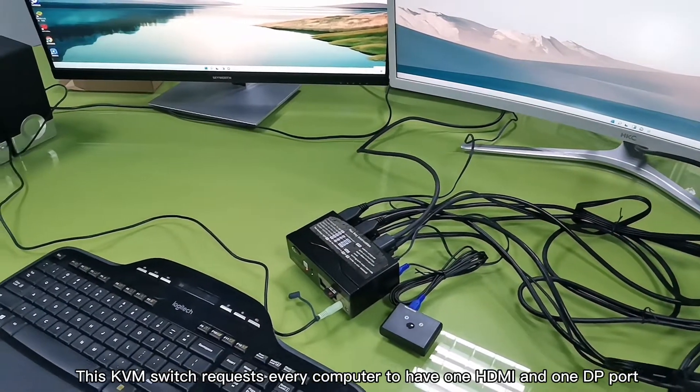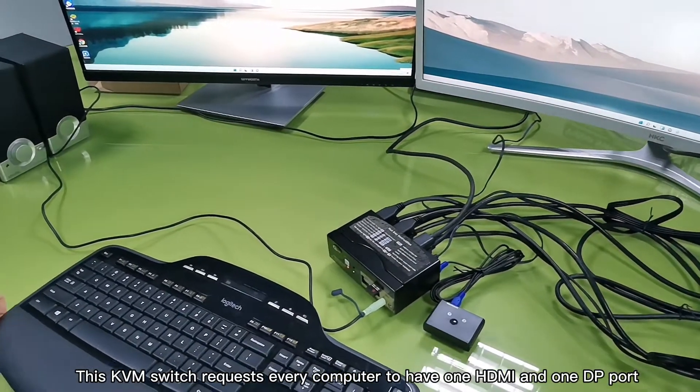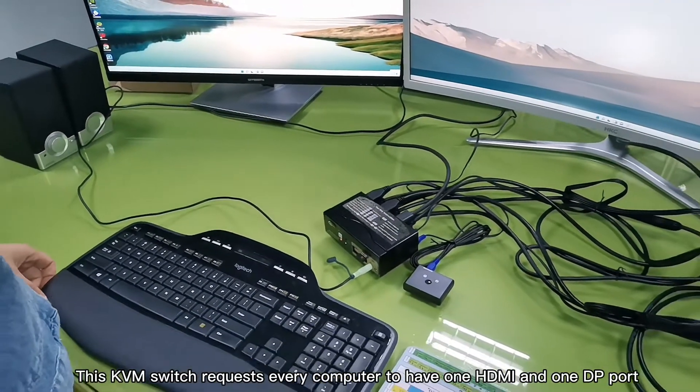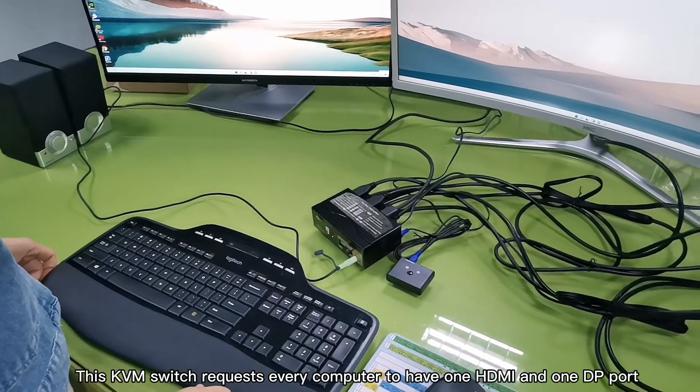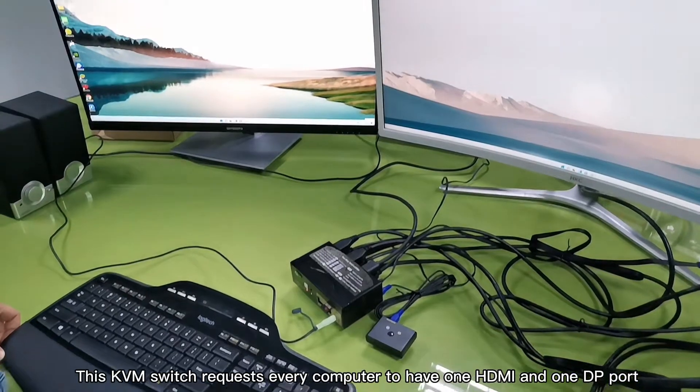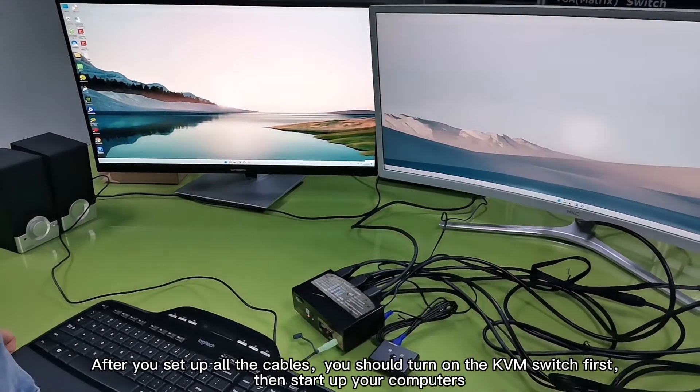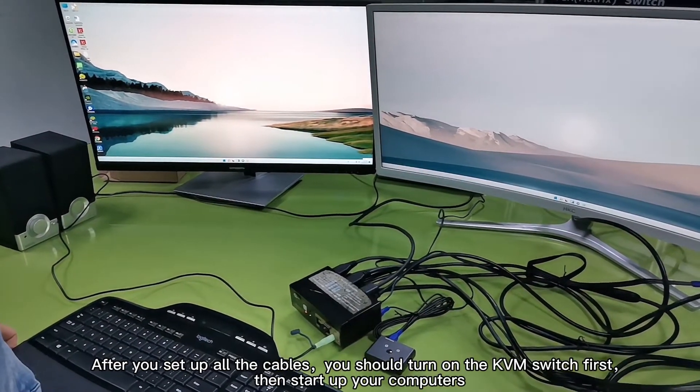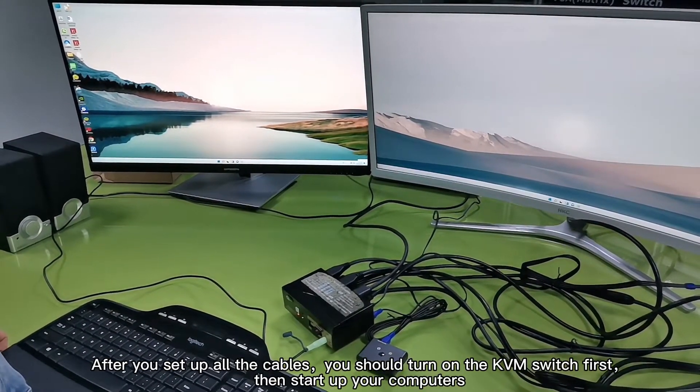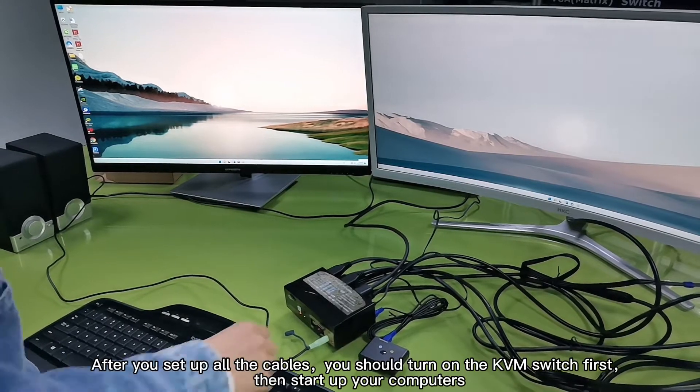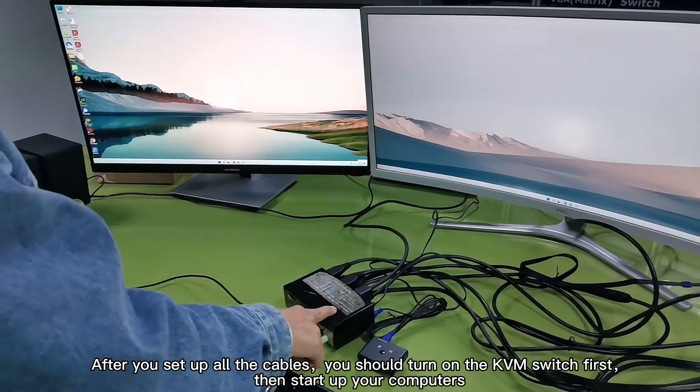This KVM switch requires every computer to have one HDMI and one DP port. After you set up all the cables, you should turn on the KVM switch first, then start up your computers.